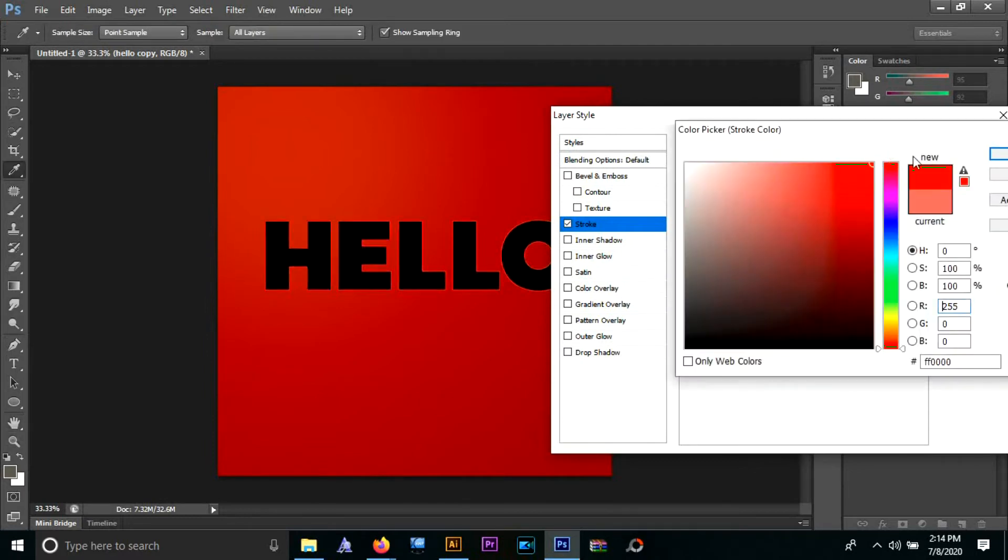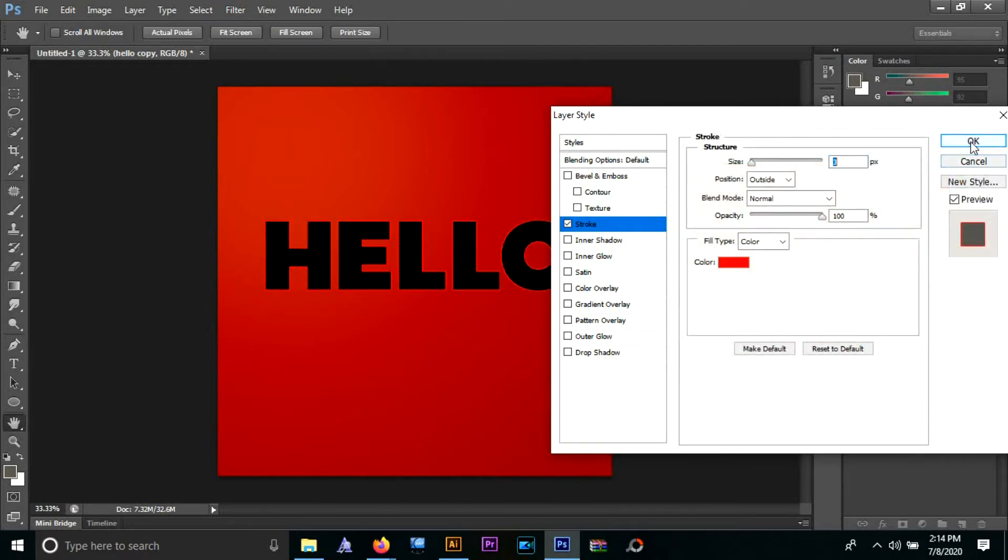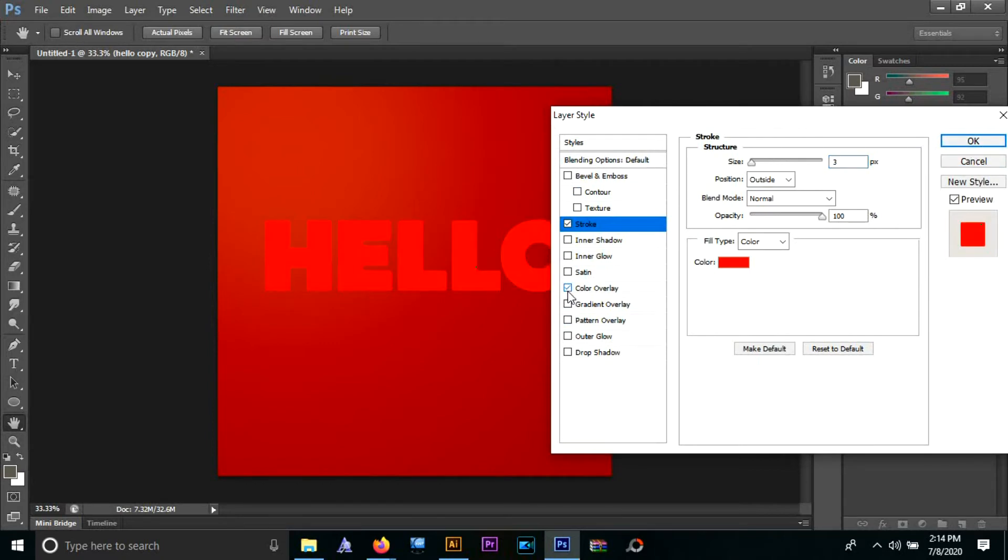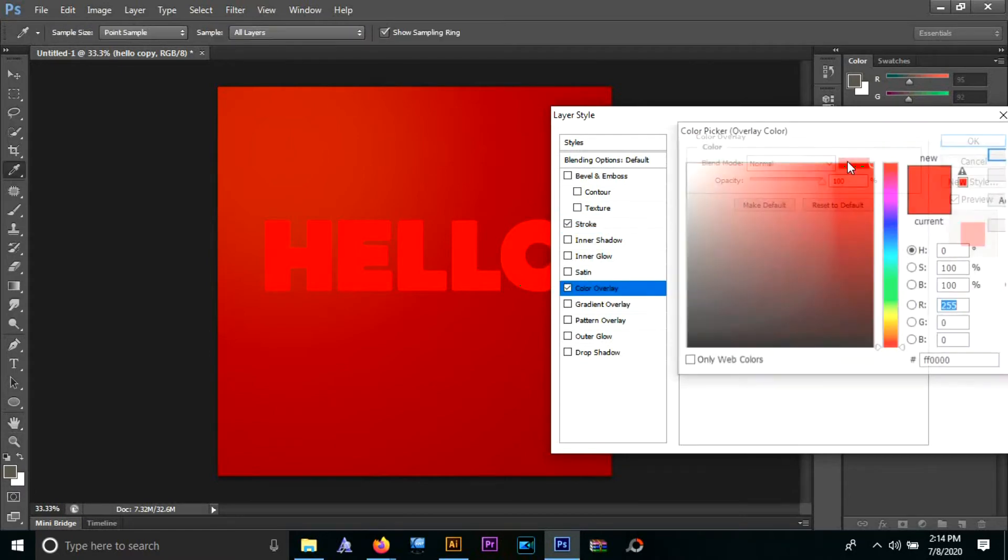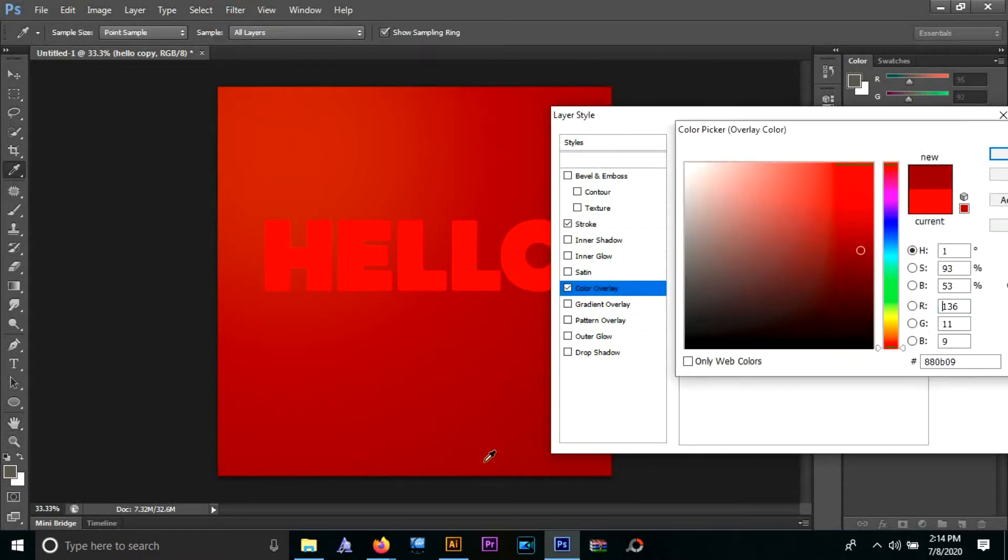Number one will be stroke. I'm going to choose a lighter red for this and make some minor adjustments. Then I'm going to choose the color overlay option and choose a darker red for contrast.